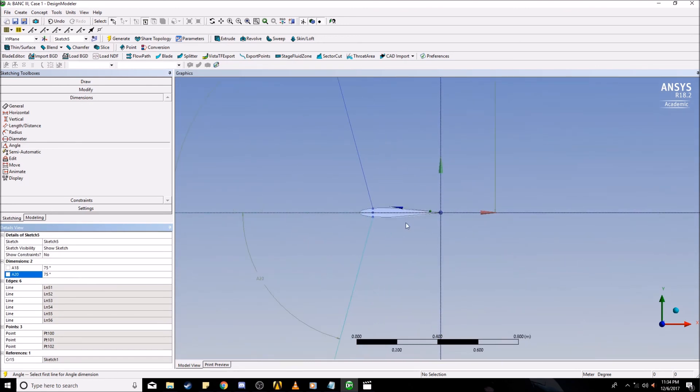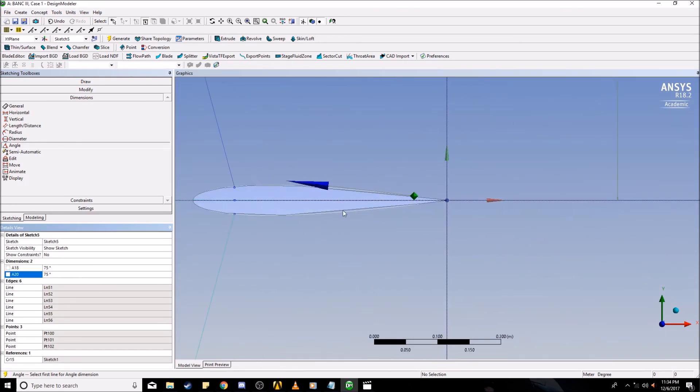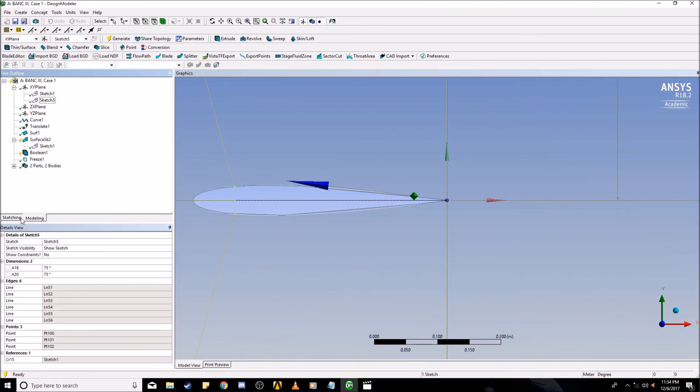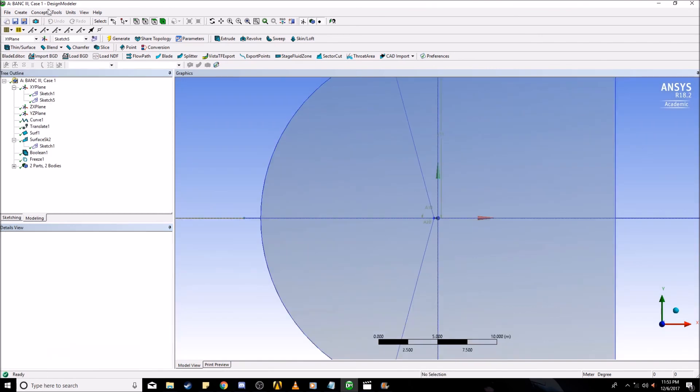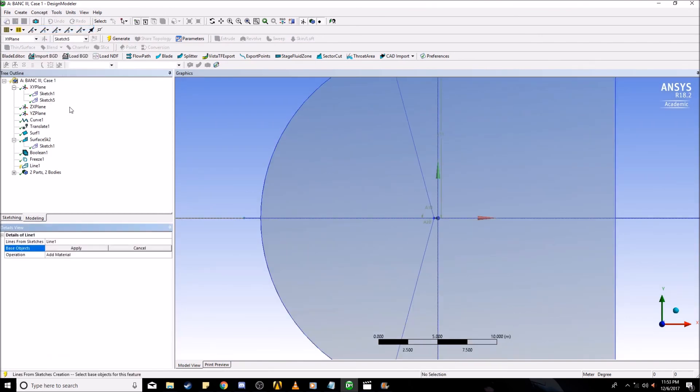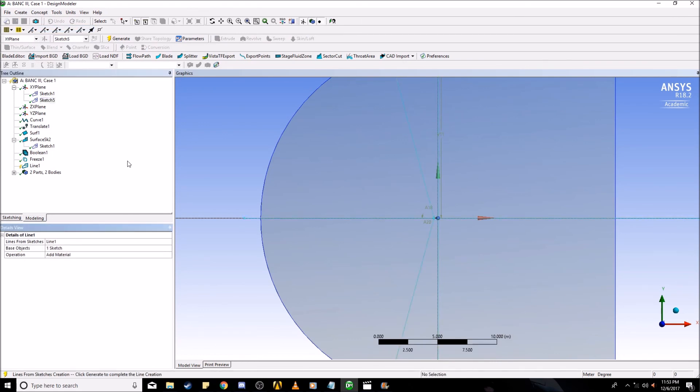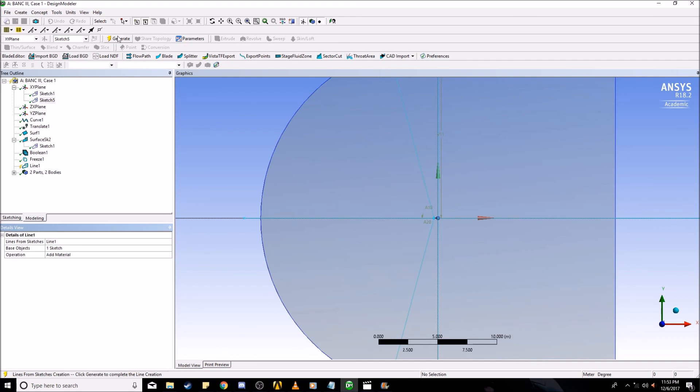Now you have effectively sectioned your domain. Now you want to create a line from that sketch. Go to concept, lines from sketches, select sketch 5, and then generate. Now you have all these lines sticking out.